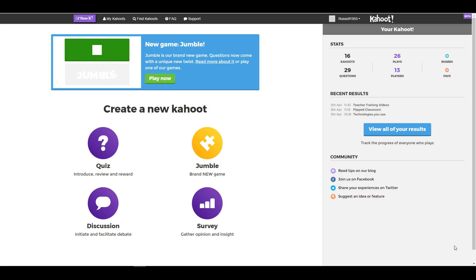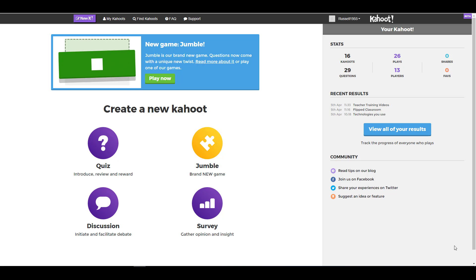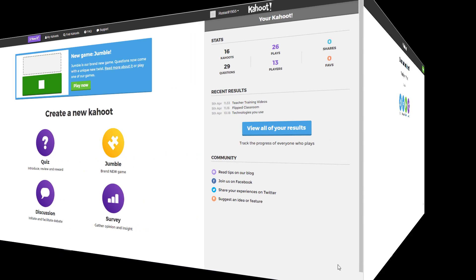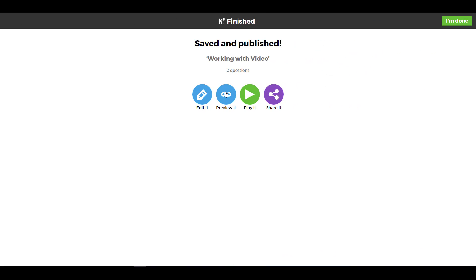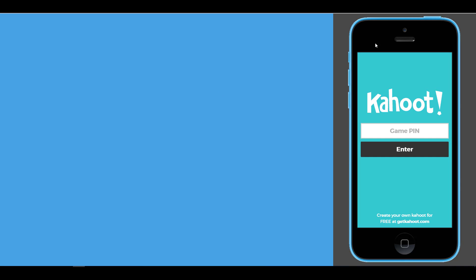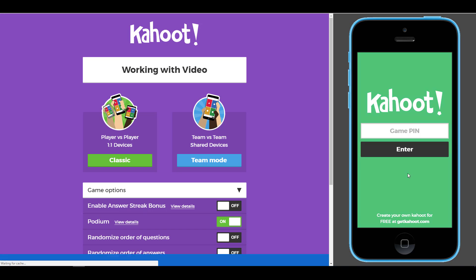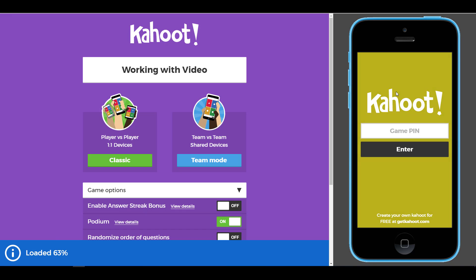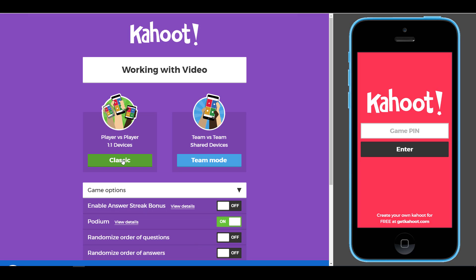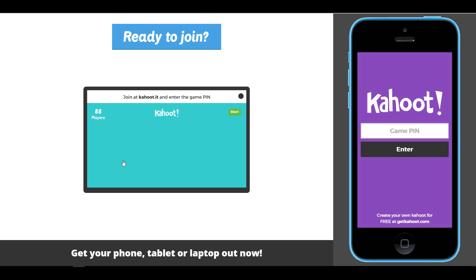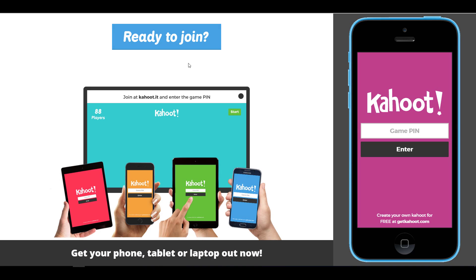Let's start by looking at a Kahoot with a video in it so you can see exactly what that would look like. We'll preview an example with video in it — this is a great way of testing your Kahoots because in preview mode you can see what the student sees on the right-hand side, and on the left-hand side you can see what the teacher projects onto the screen. I'm going to choose classic mode.